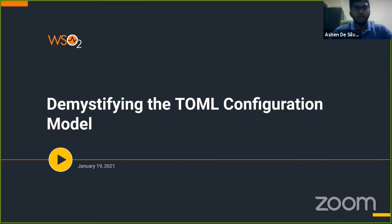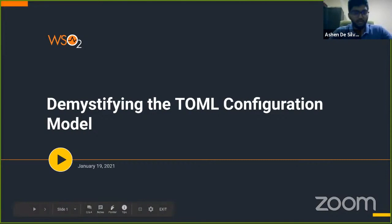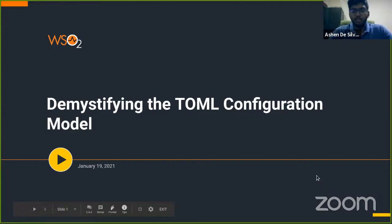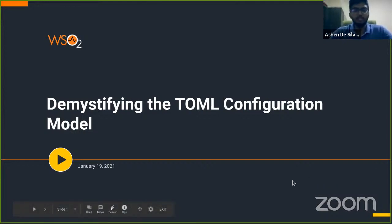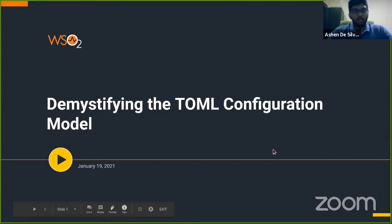Hi everyone, welcome to another episode of Identity in 15 powered by WSO2 Identity Server. Hope you all are having a great 2021. Our topic for today is demystifying the TOML configuration model.